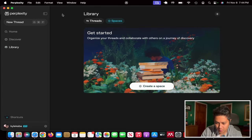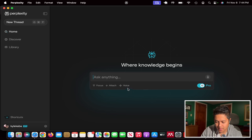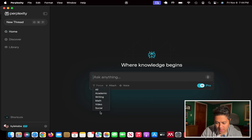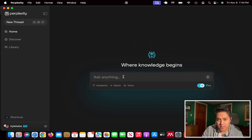I've noticed there are pages like Discovery, which gives you a bunch of interesting articles you might be interested in, and Library, which is probably where you have your conversational history. Let's go ahead and start using this for the very first time. I see there's voice, focus, and attach options. I'll go with academic focus perhaps, because I'm going to ask it similar questions as I did in the ChatGPT search video.